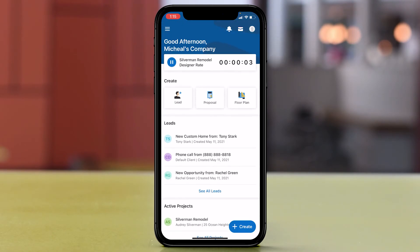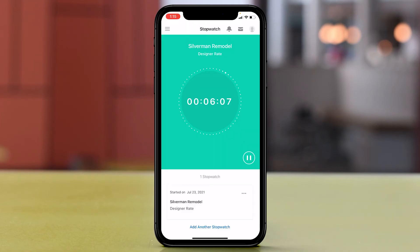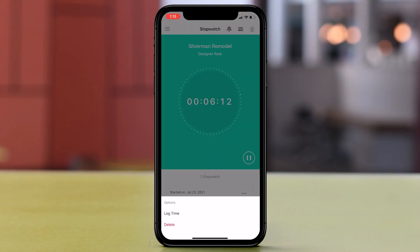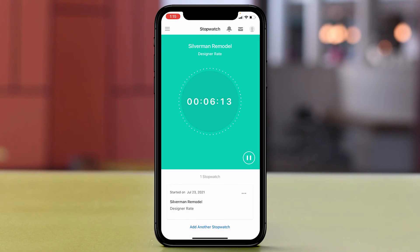Coming through here you can see that I have my stopwatch still activated. So I can go through here, select on it, go ahead and through the three dots, I can log the time.